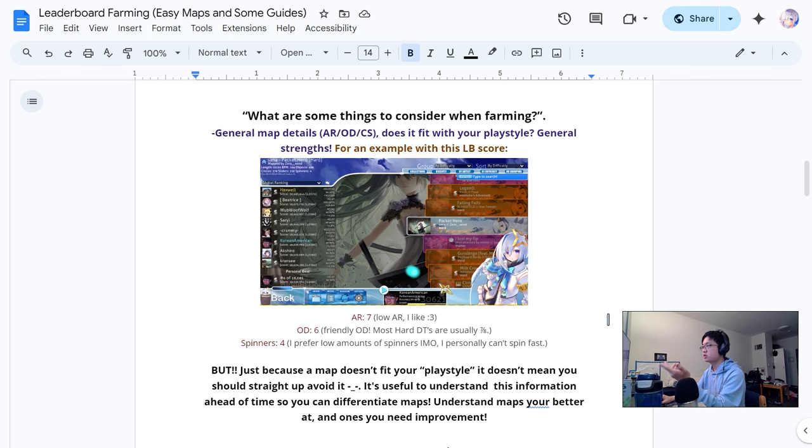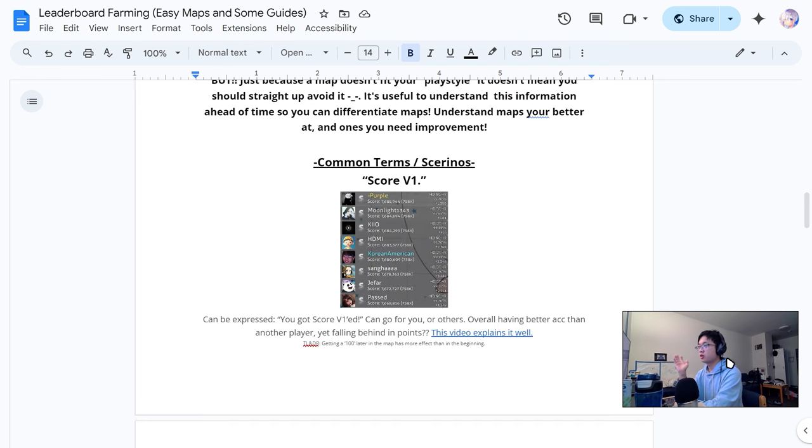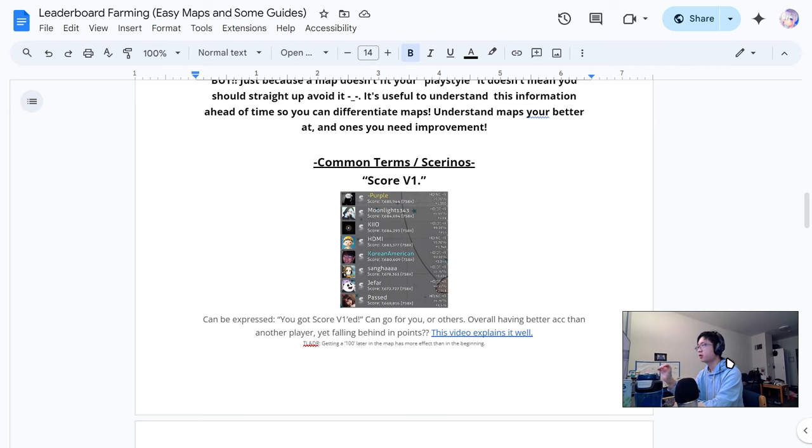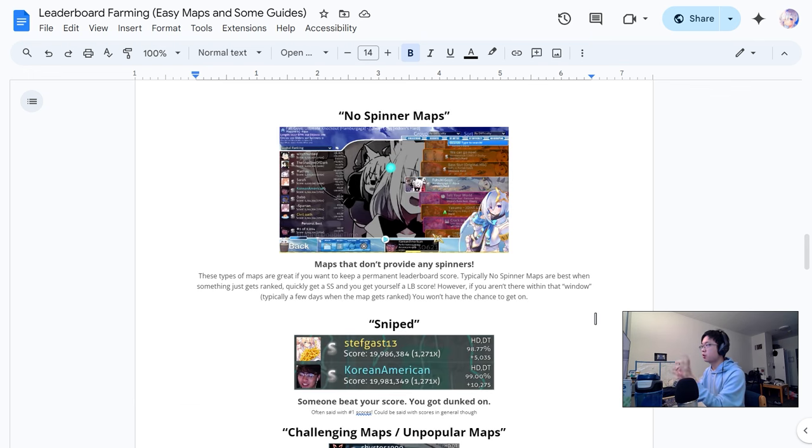I'm someone who enjoys generally a little bit of lower AR. Just because you're better at some maps doesn't mean you should downright avoid them. You should still play all types of difficulties to get better at them. Terminology or scenarios being a score view one where you might have better accuracy than someone but because you got a hundred later on it's weighted more and punishes you further versus someone who got a hundred at the beginning.